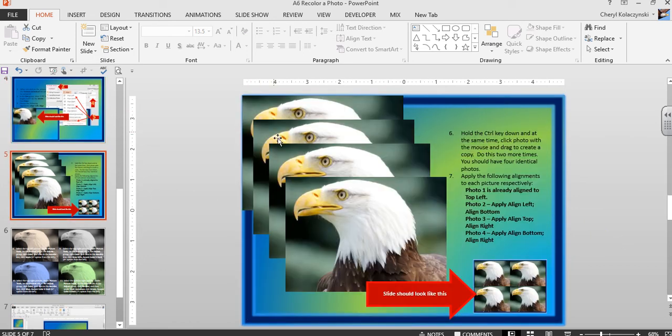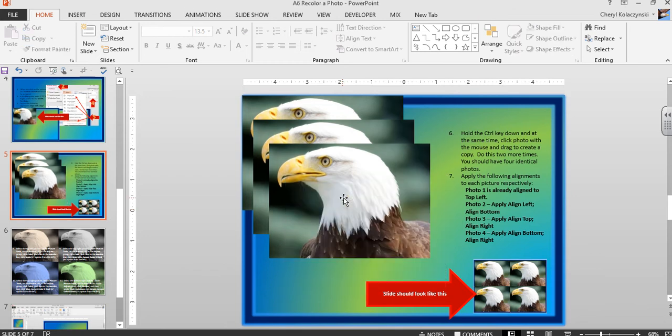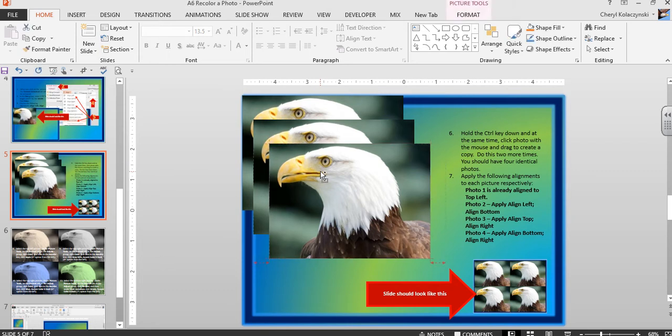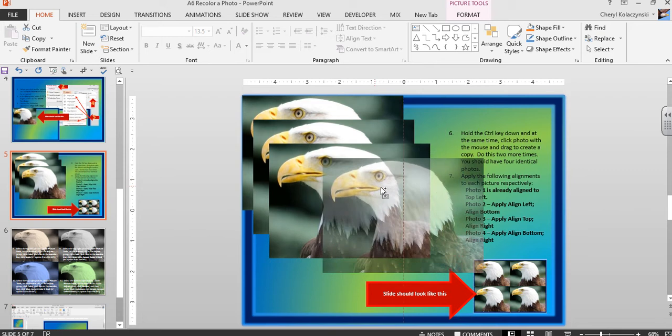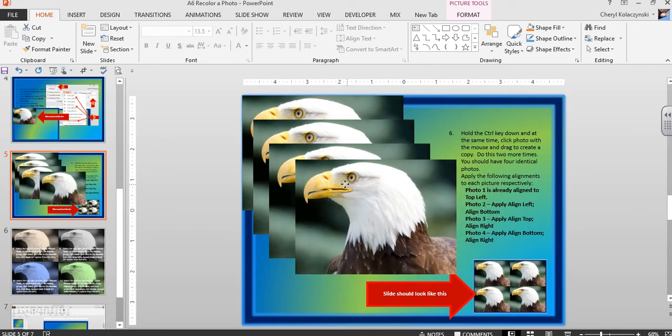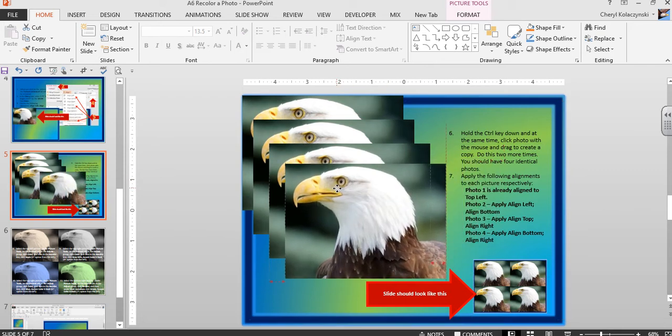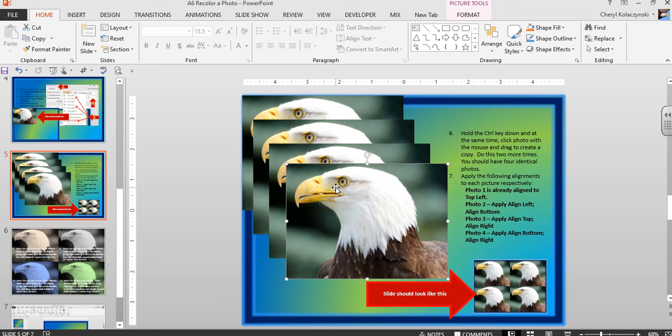Now we're going to duplicate that picture. To duplicate it, hold the Control key down and at the same time click and drag. Your picture will duplicate. We want four identical pictures. The first one is already aligned.